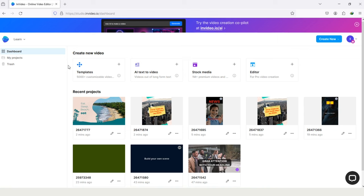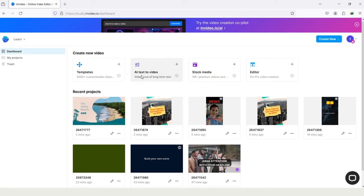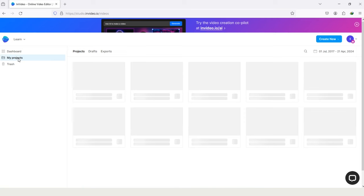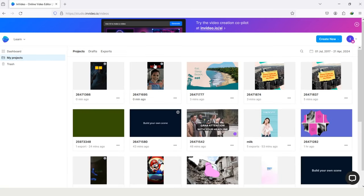Here, take a look on the left side of computer screen: dashboard, my project, and trash. In dashboard, you will see these options: templates, AI text to video, stock media, and editor. And in my projects, you will see your recent projects, on which you recently worked on.